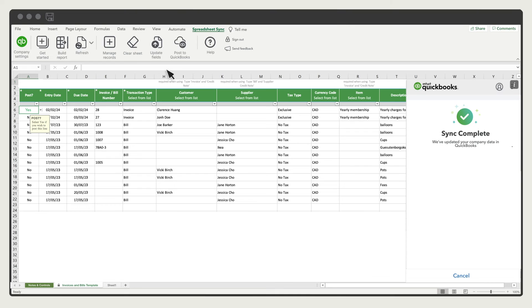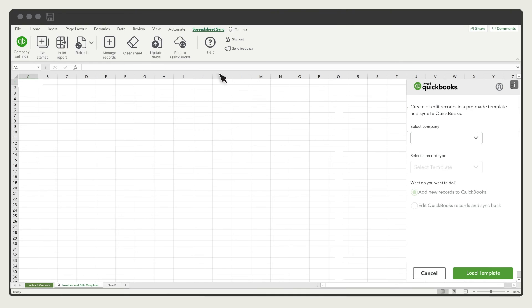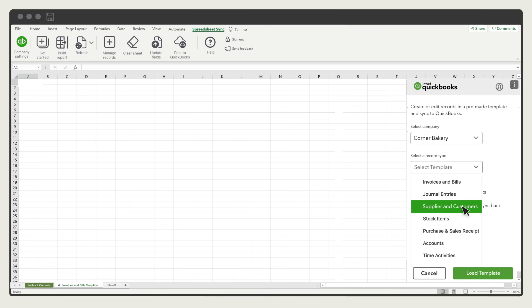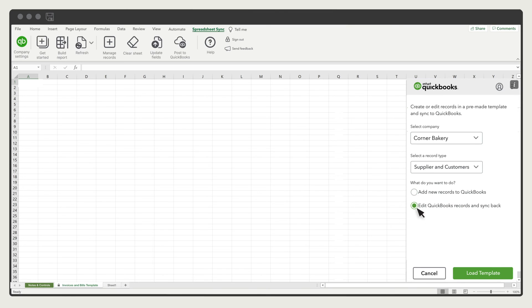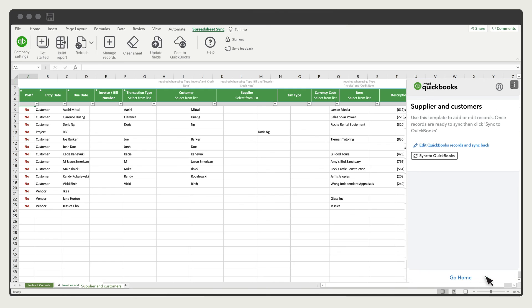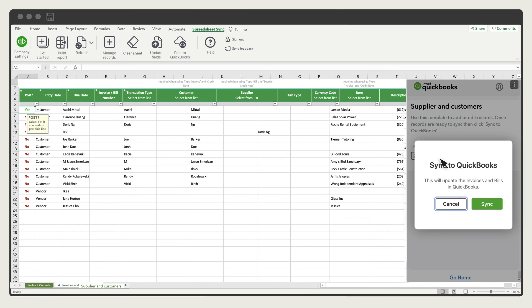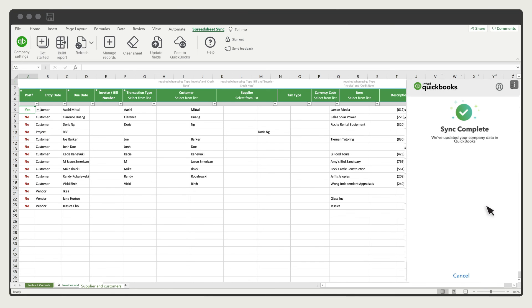You can also edit info that is already in QuickBooks. Let's edit suppliers and customers. Select Edit QuickBooks Records and Sync back to bring in existing records from QuickBooks. Once you have made your changes, select Yes in the Post column, and then select Sync to QuickBooks. Sign in to QuickBooks to see all of your changes.